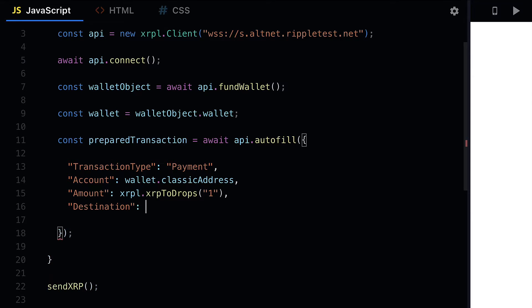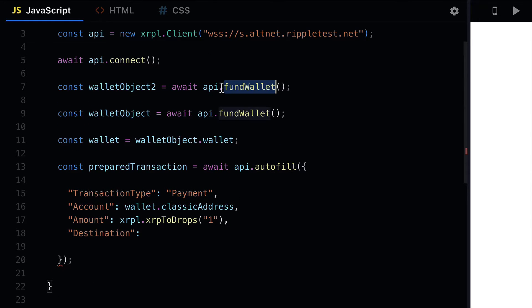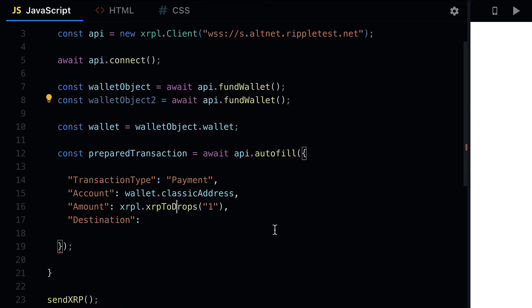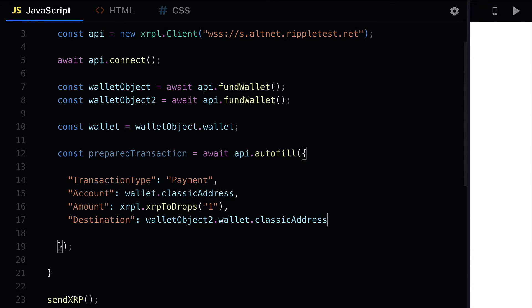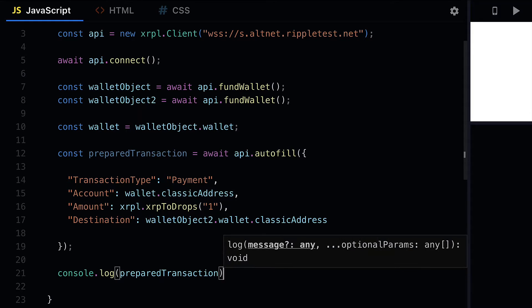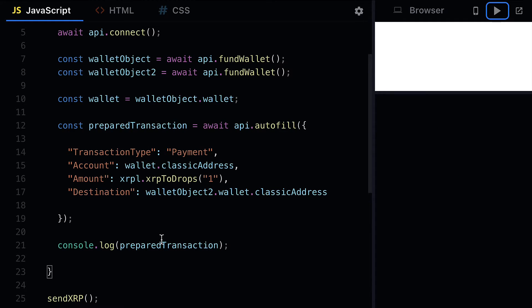We can specify the amount to send using xrpl.xrpToDrops and pass in how much XRP we want to send — like one — and it will be converted to drops because the amount has to be in drops. Then we can pass in a destination. We can create a second wallet or pass in a wallet that will receive our funds. As the destination I pass in walletObject2.wallet.classicAddress. Then you can inspect the prepared transaction by logging it out and verifying the transaction with api.autofill.